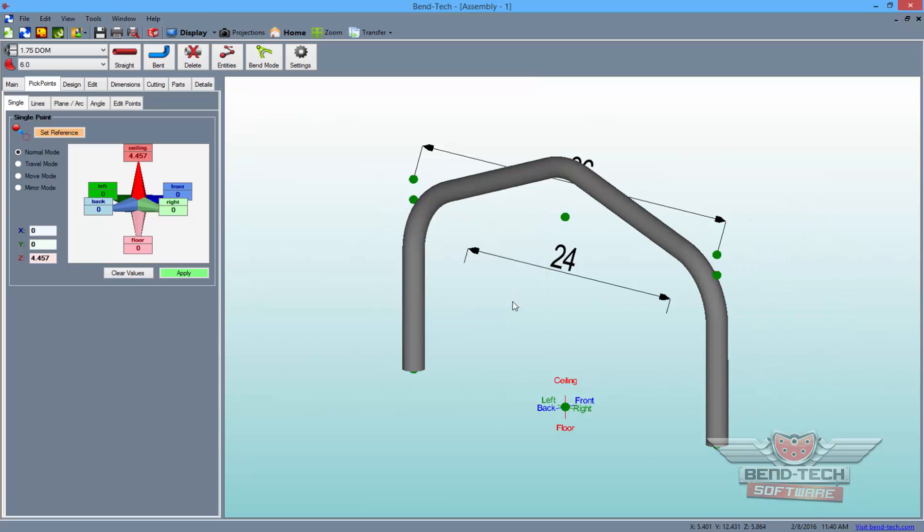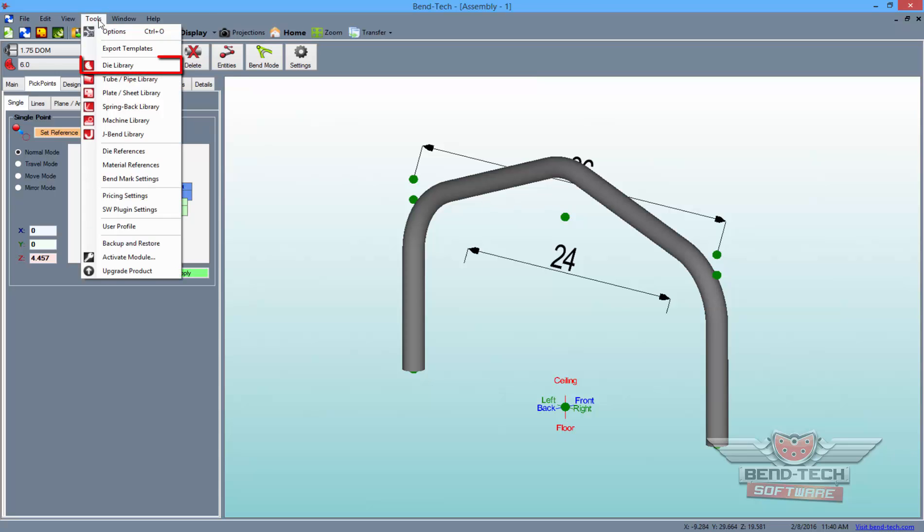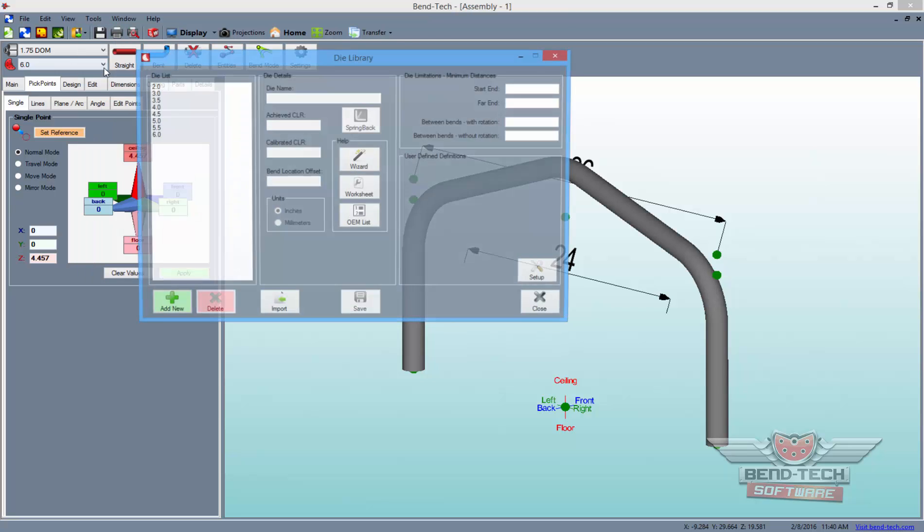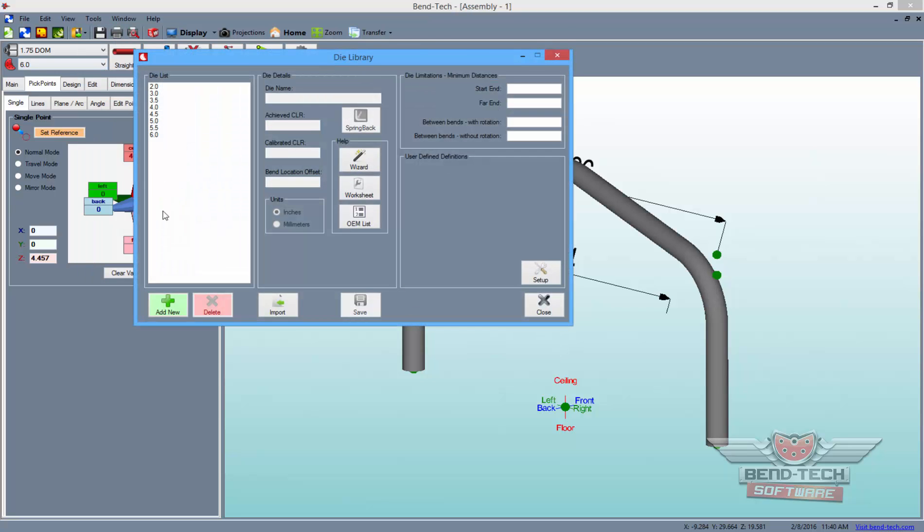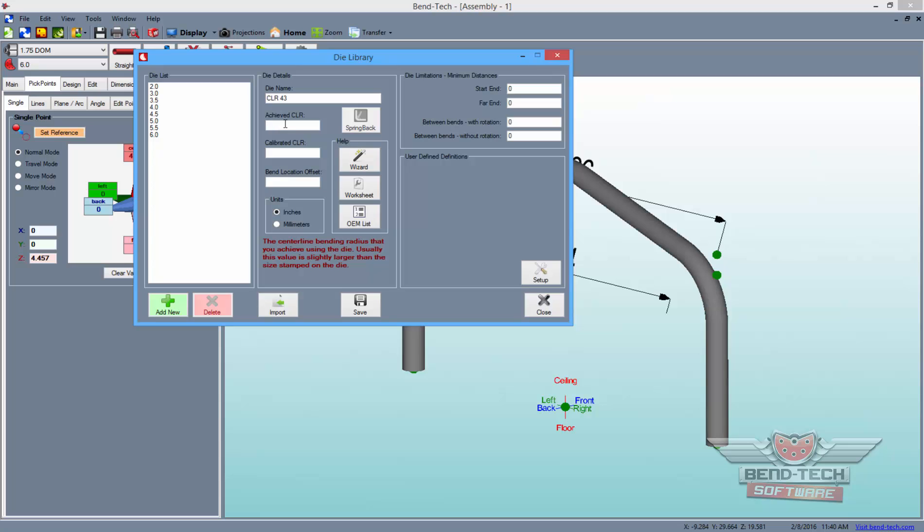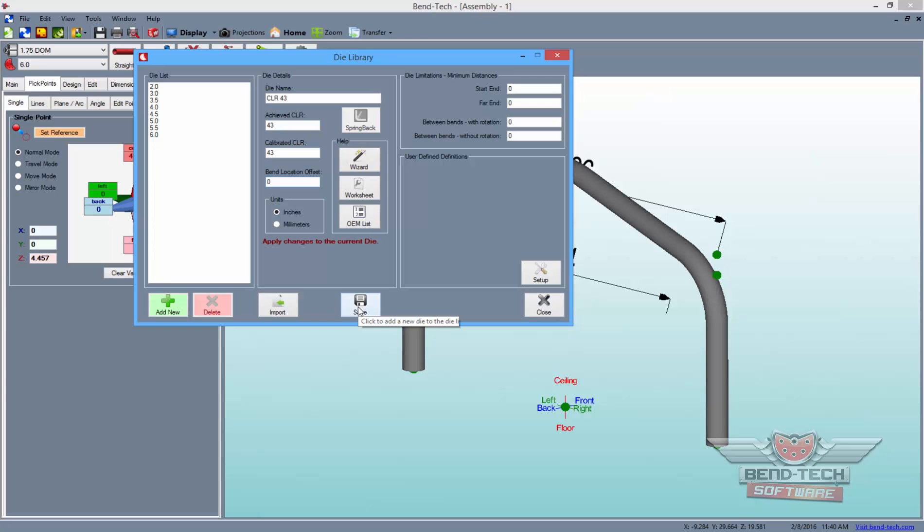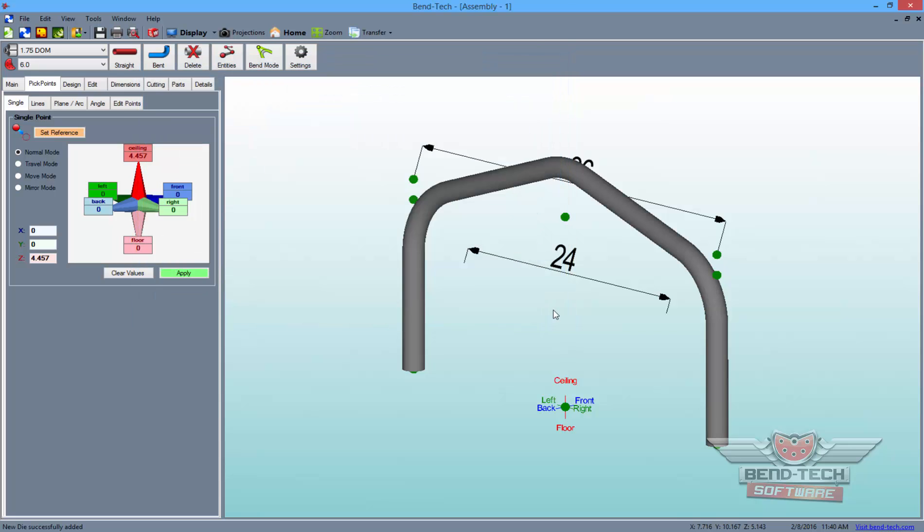Now, since we want to enlarge this radius here, we'll have to add a new mock die with a 43-inch CLR so that we can apply it to this bend. So go up to the Tools tab and click the Die Library option. Here, we'll click on the Add New button, name the die, and enter 43 in both the achieved and calibrated CLR fields. Then, enter a 0 in the Bend Location Offset field, save the die off, and click the Close button to finish.